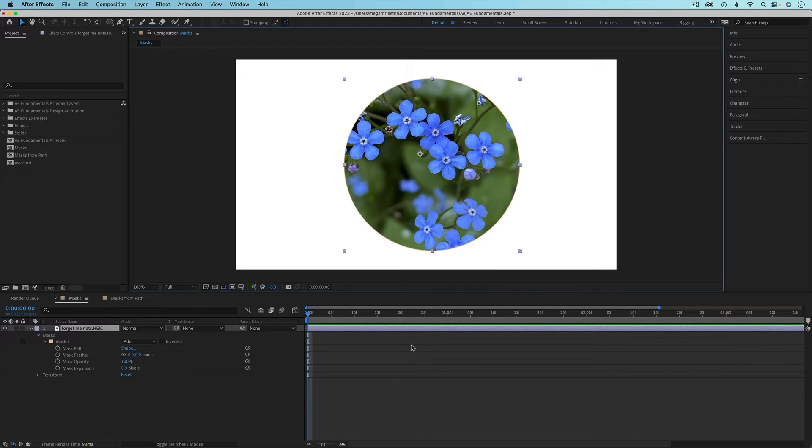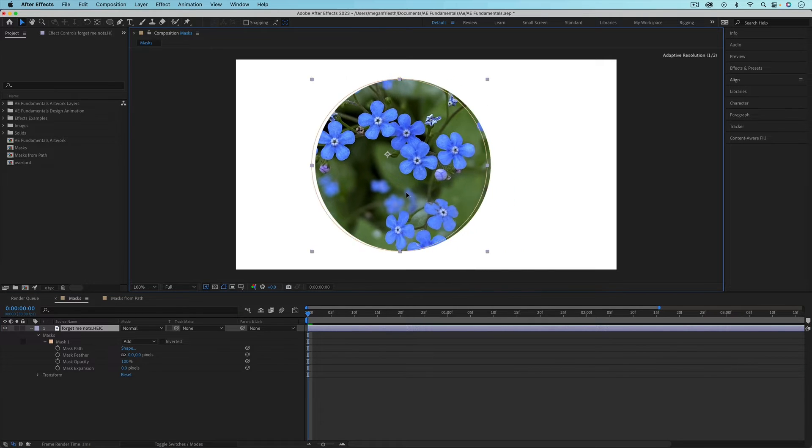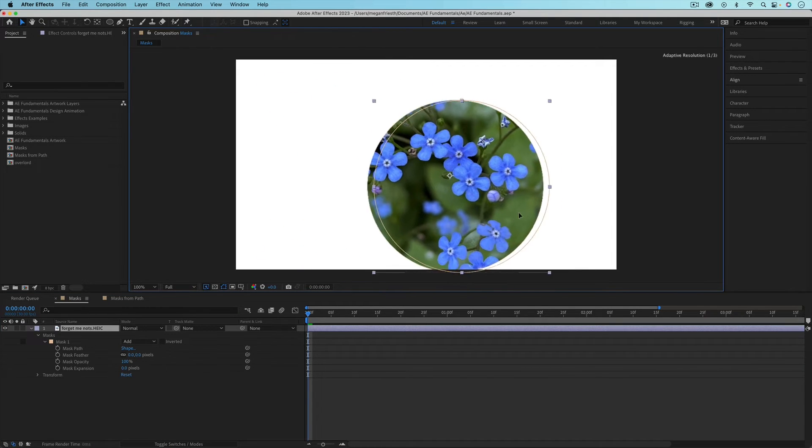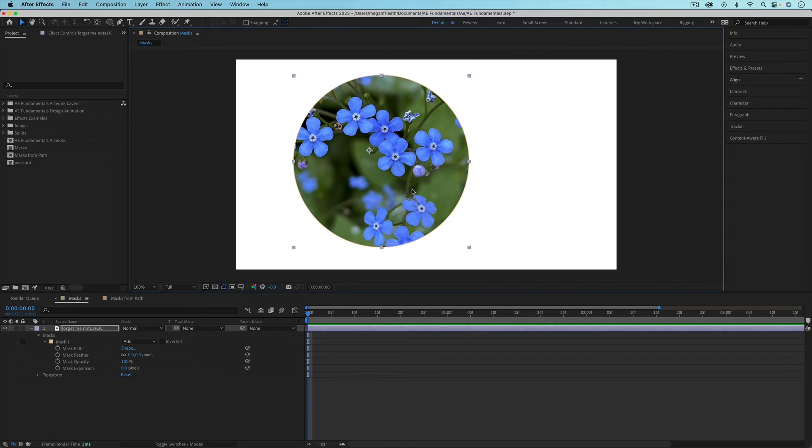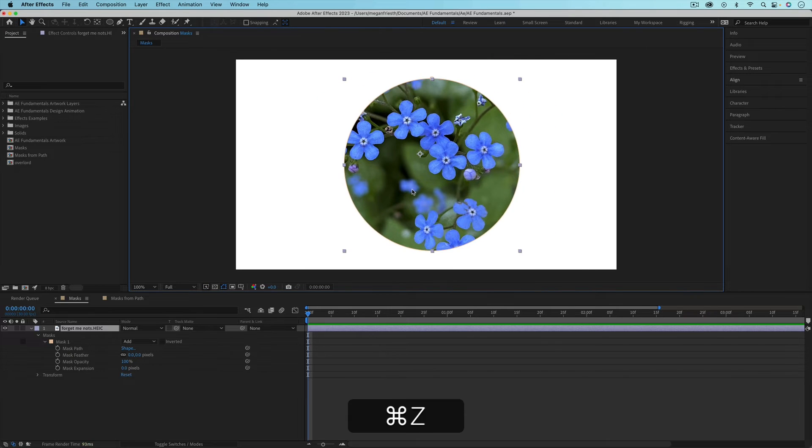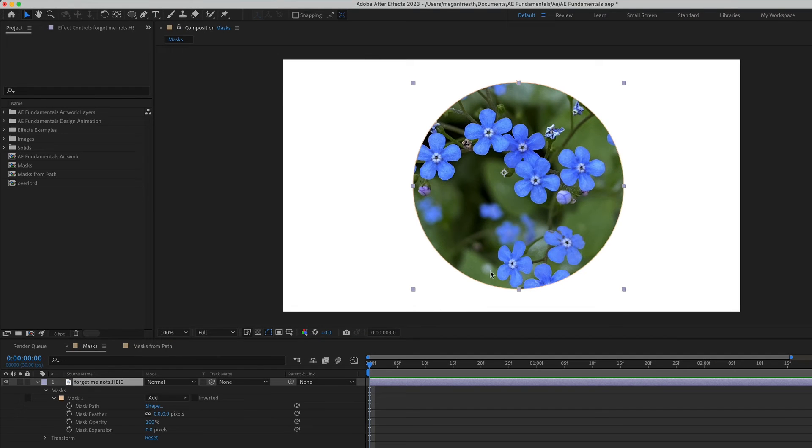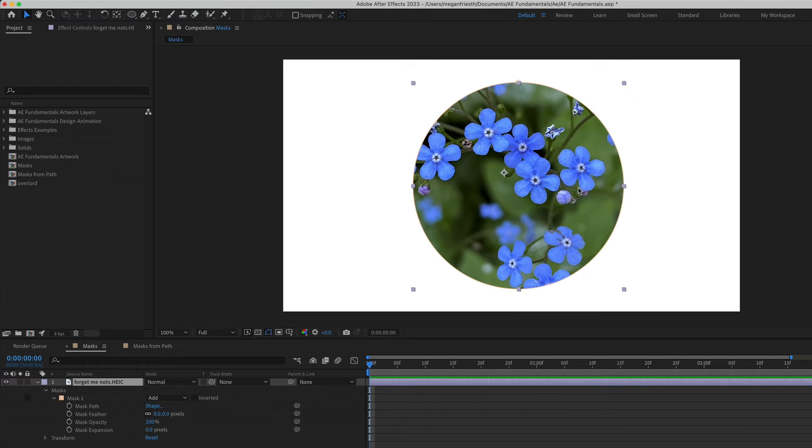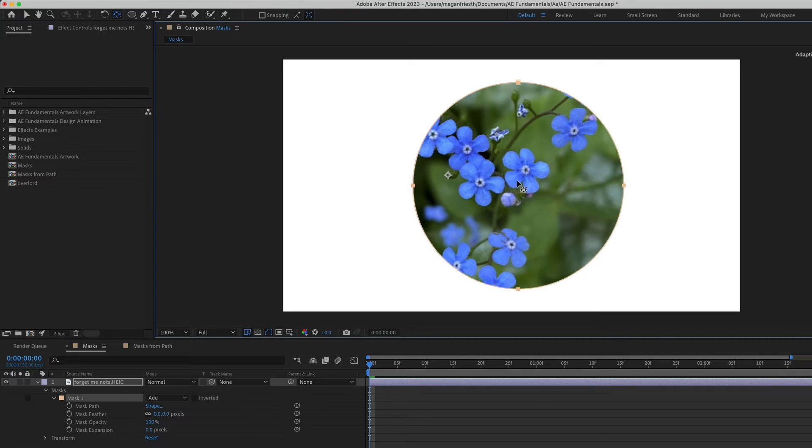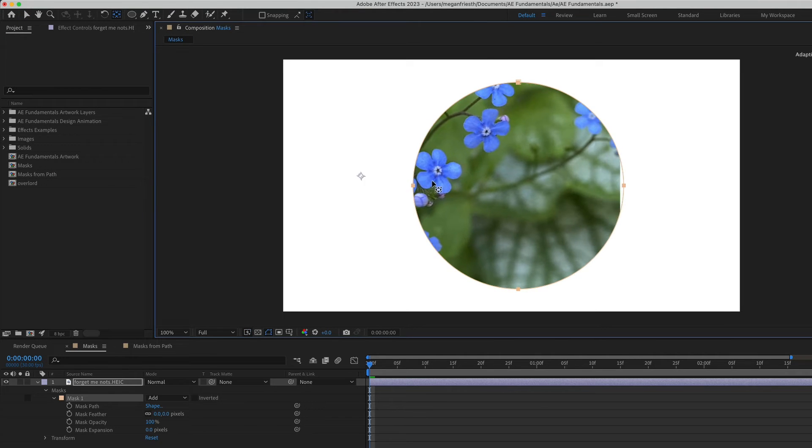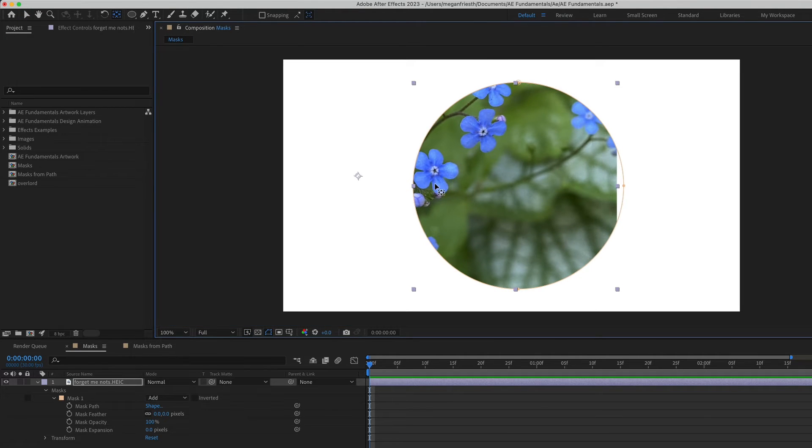If you move a layer that has a mask applied to it, it will move the entire layer including the mask. But if you wanted to move the image or whatever is being masked but keep the mask in place, you can use the pan behind tool which is up here or it's also Y on the keyboard. You can just slide the image like this.